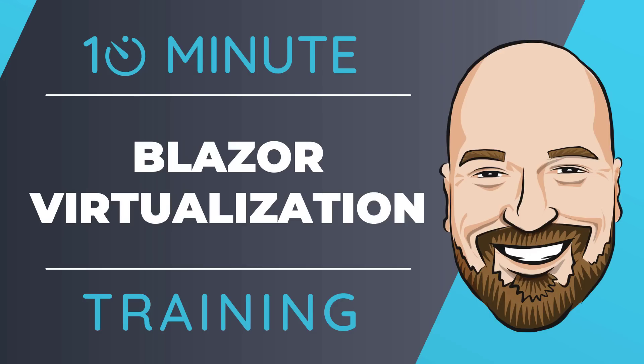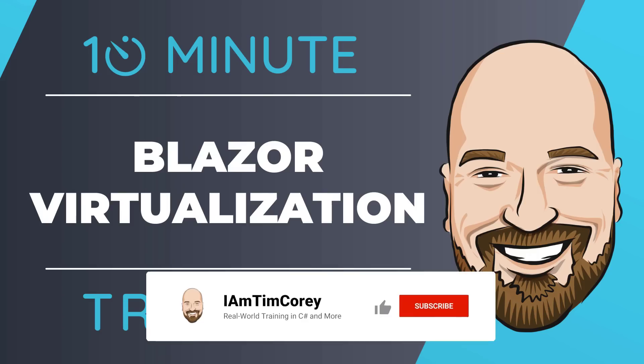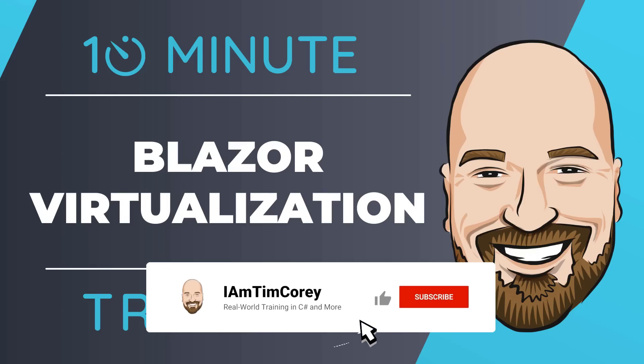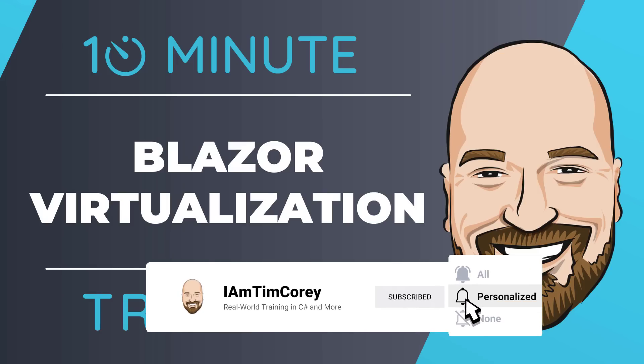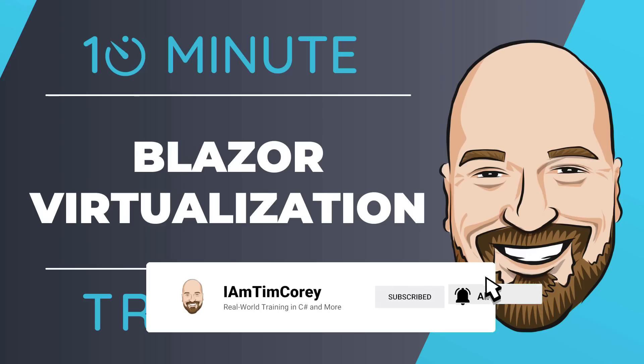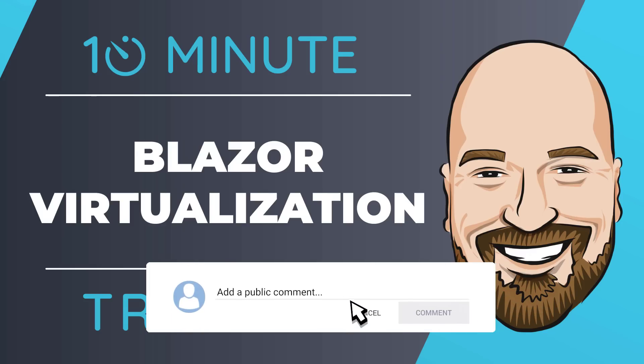Virtualization in Blazor makes rendering long lists easy. In .NET 7, there's been a small but significant upgrade to the virtualization component. Let's see it in action in this 10-minute training video. Now, for most of my training, I work to give you an in-depth perspective on technology, but sometimes you just need to get the quick answer to the question, how do I use this? That's why I created this 10-minute training series.